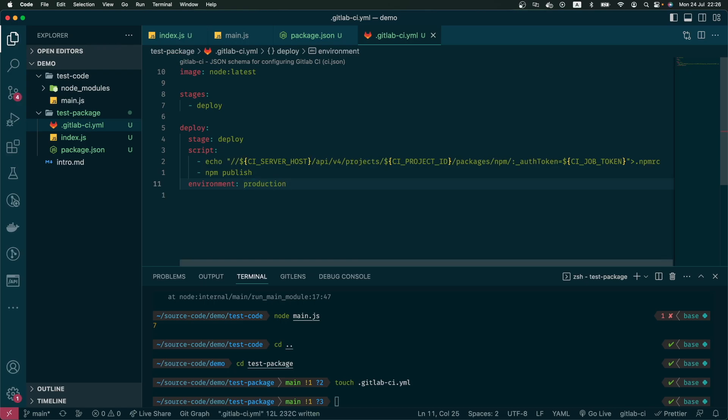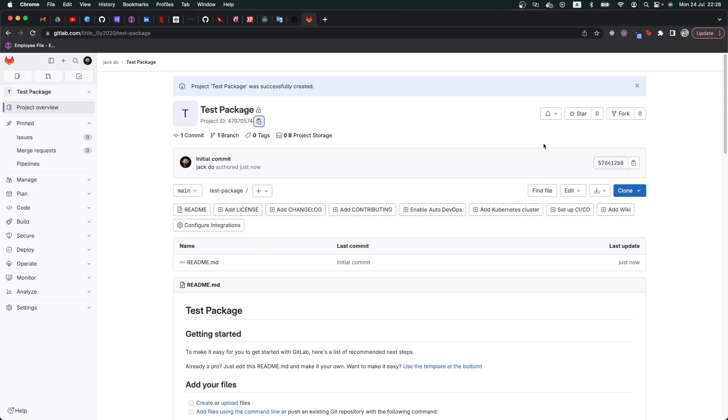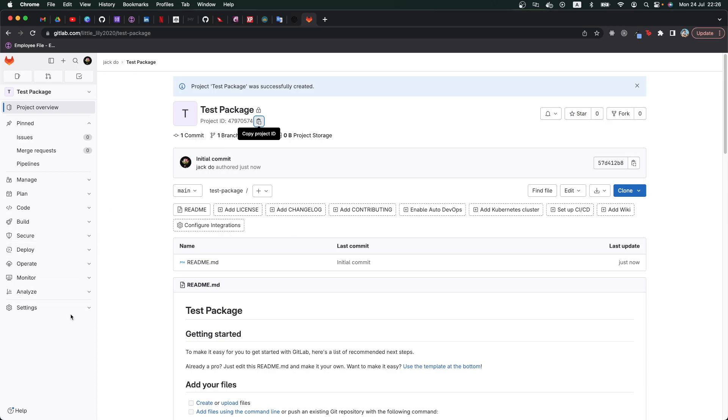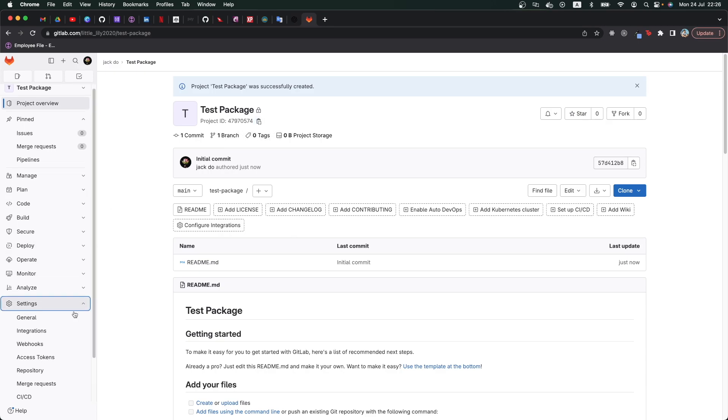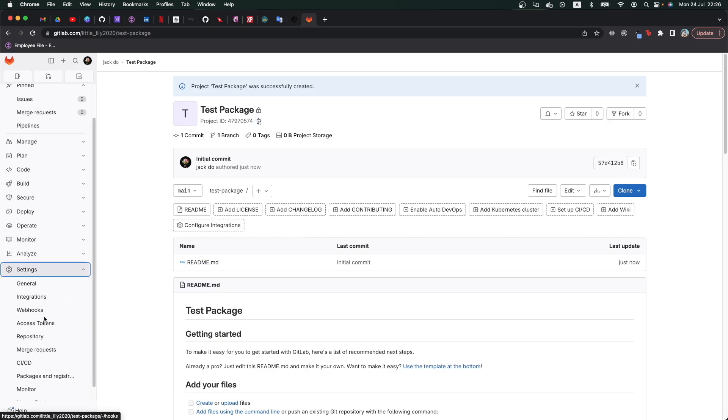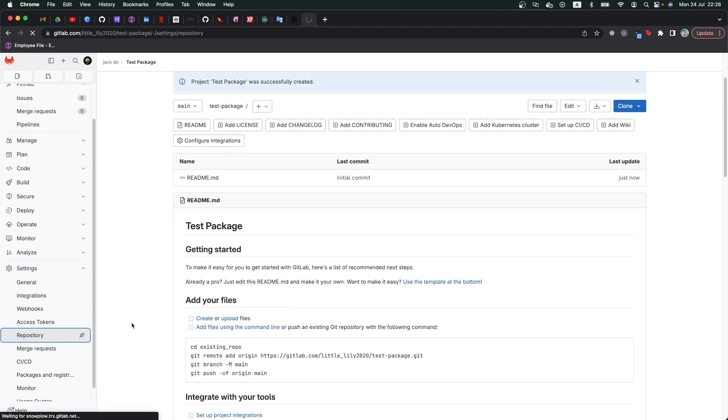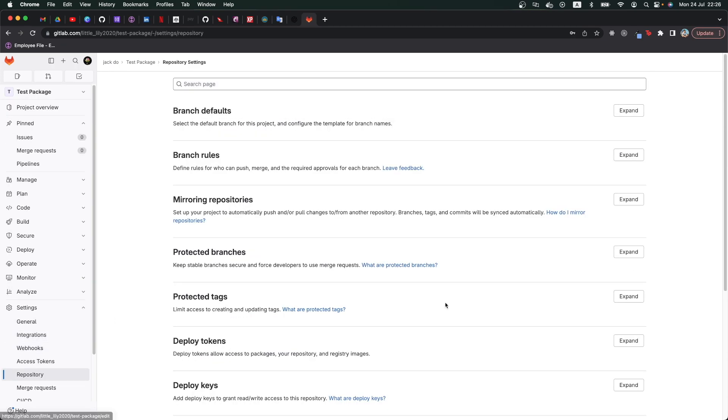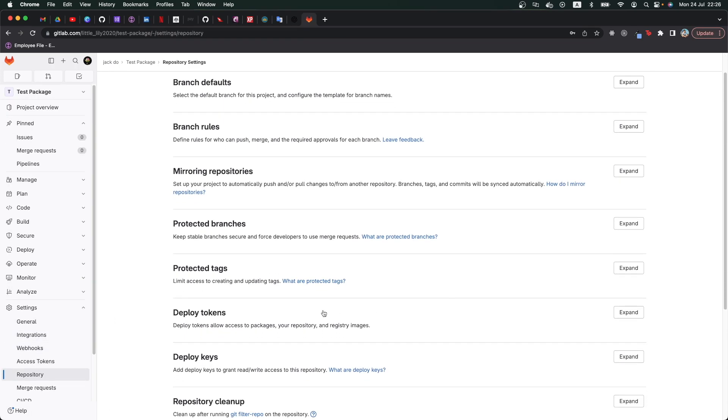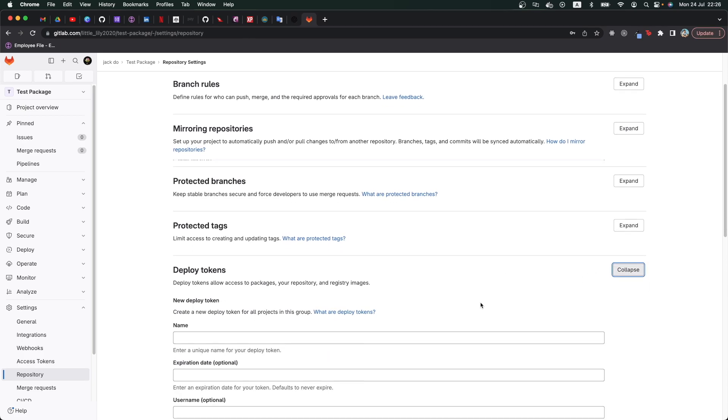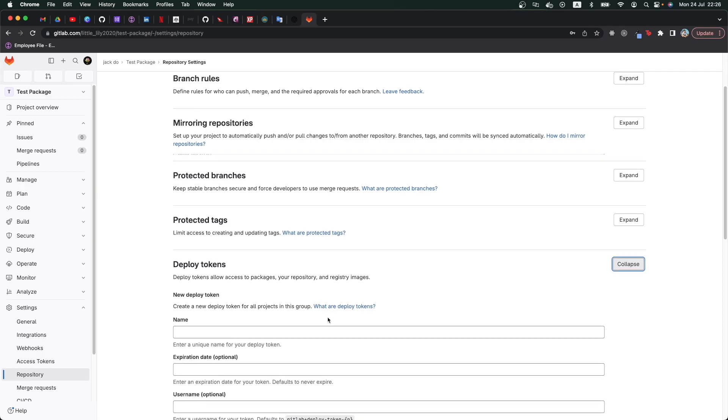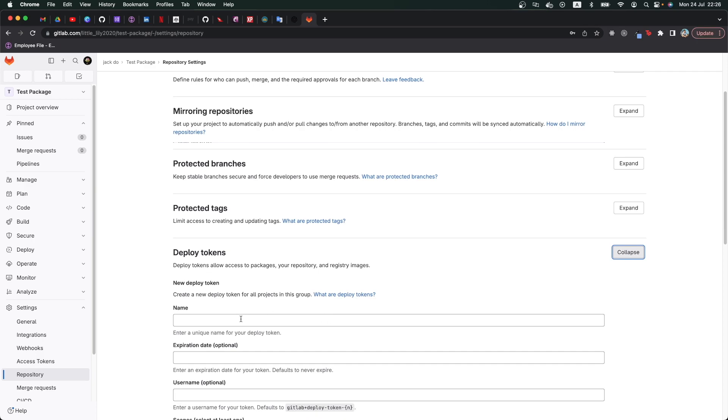And that will be it. Now we go back to GitLab and click the CI job token. If we go to settings and then repository, we expand the deploy tokens tab and create a new token. We can name it whatever we want. In here I will call it GitLab token.